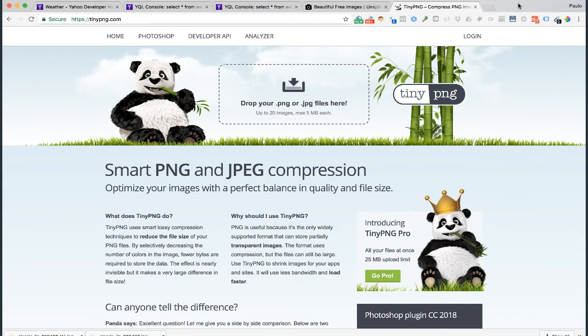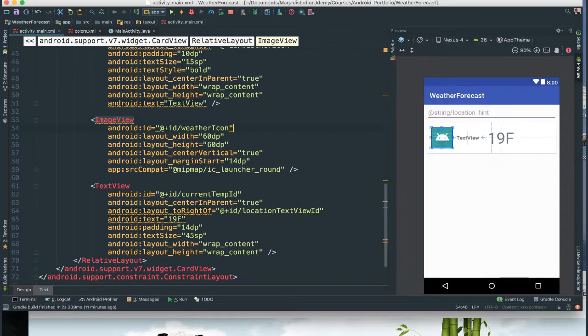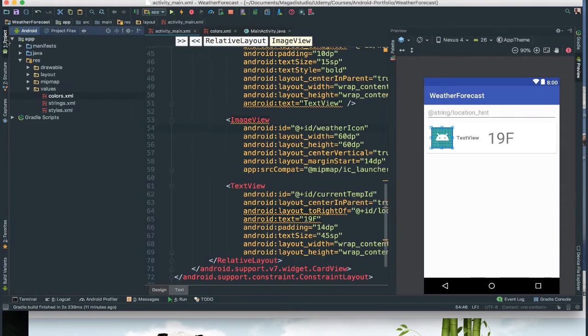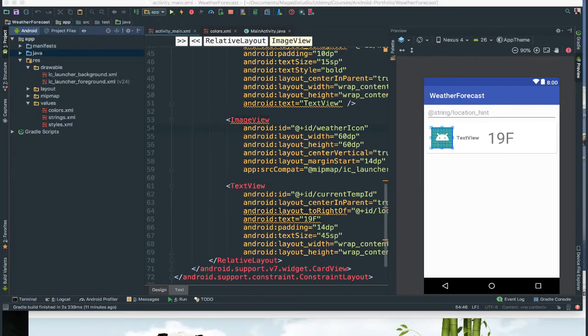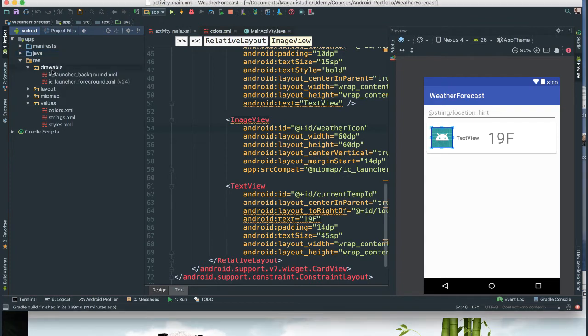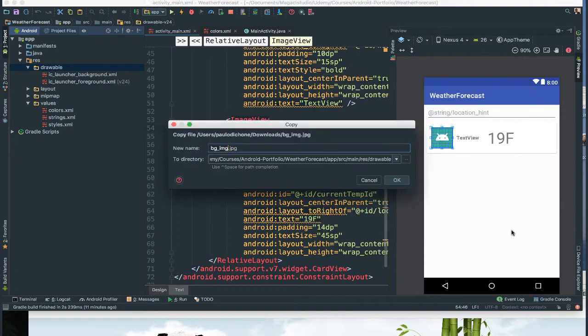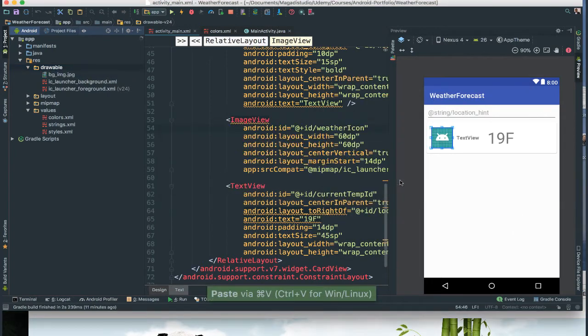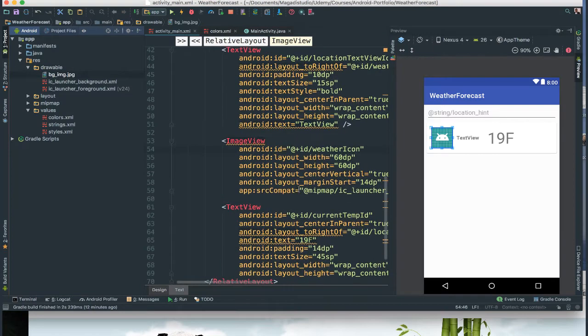All right, so I already have done that, so I'm going to go ahead and get that image that I have already downloaded, and I'm going to add it to our drawable here. So I'm going to go ahead, you have to copy, paste it in, put in the first drawable, and I'm going to say okay. There we go, so we have our image there.